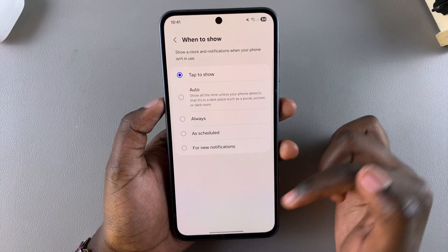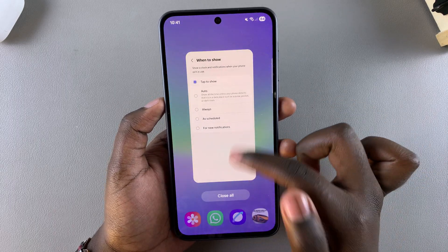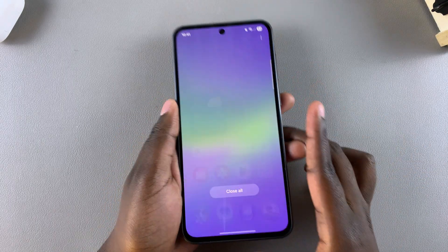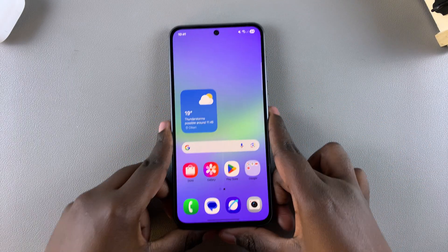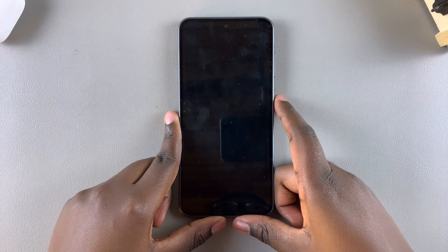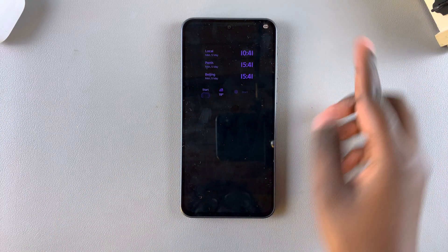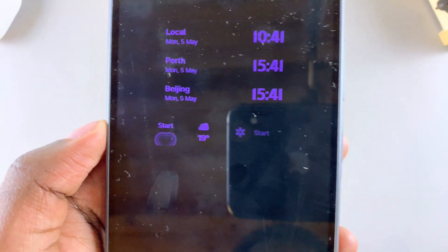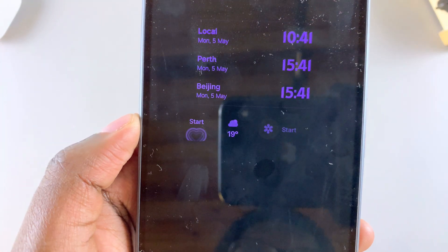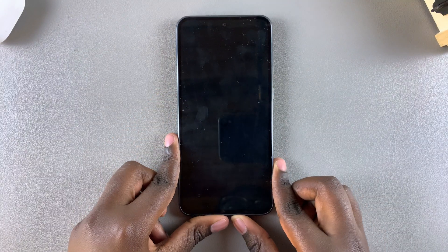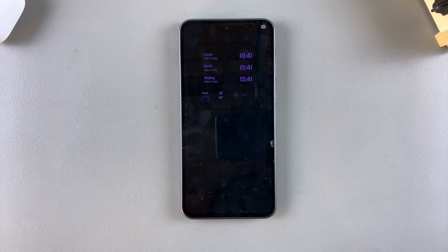For example, I've selected Tap to Show. Now whenever the always on display is activated on my phone, you'll notice that underneath the current clock style you have the widgets available to view. And that's how you can add widgets to the always on display of your phone.